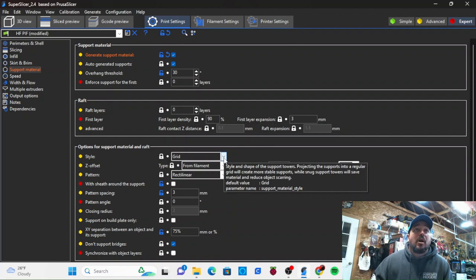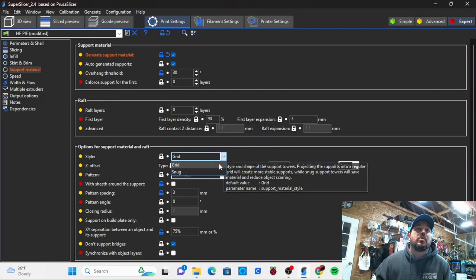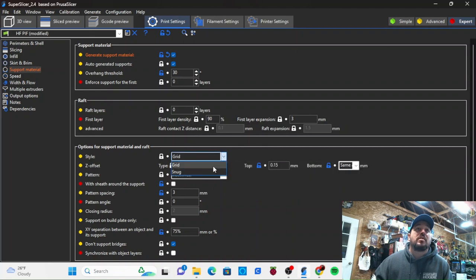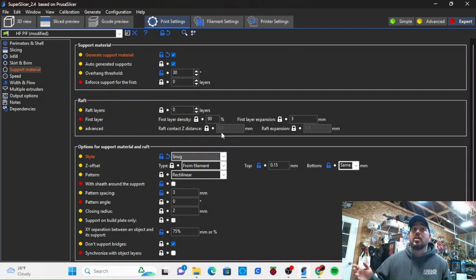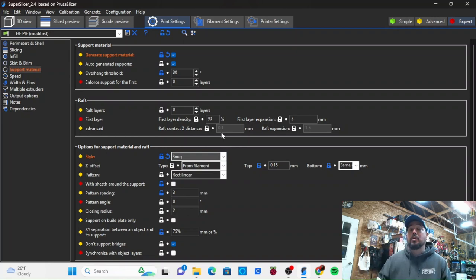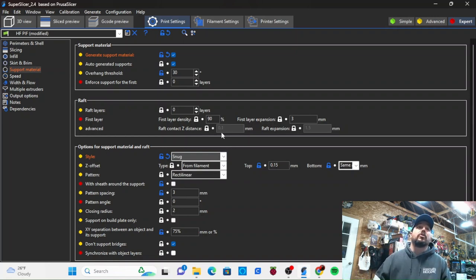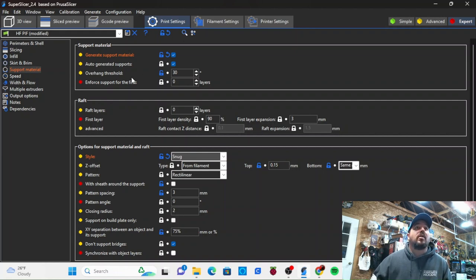I try to, when at all possible, use snug versus grid. It's going to minimize the amount of supports that are generated. I'm gonna put them where they're needed and no place else.